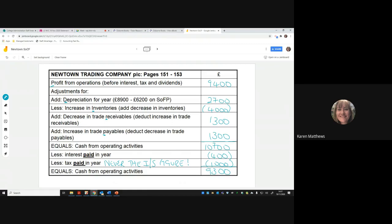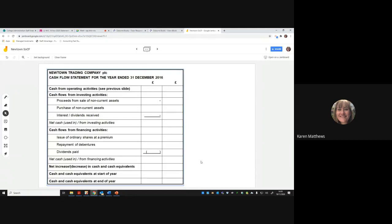The £9,300 carries forward as the opening figure for the next section. The headline totals go in the right-hand column, like we do with the income statement, and the detail stacks in the left column. Looking at non-current assets — the property went up by £50,000, but we were told there was a revaluation, and the revaluation reserve also went up by £50,000, so that has no impact on cash. What's happened to plant and equipment? It's gone from £22,200 up to £39,000.